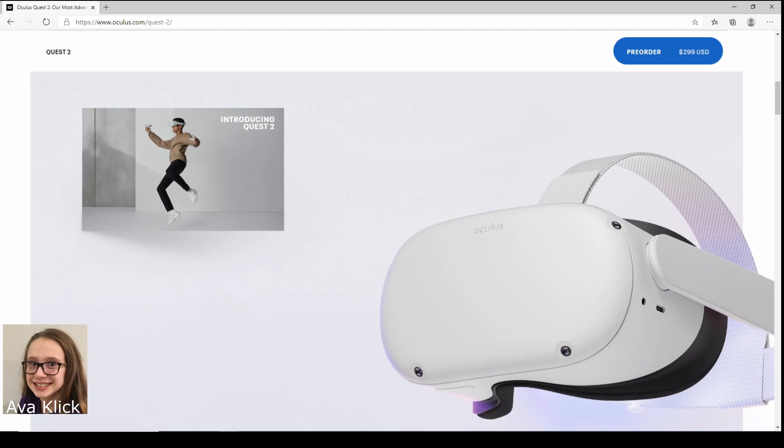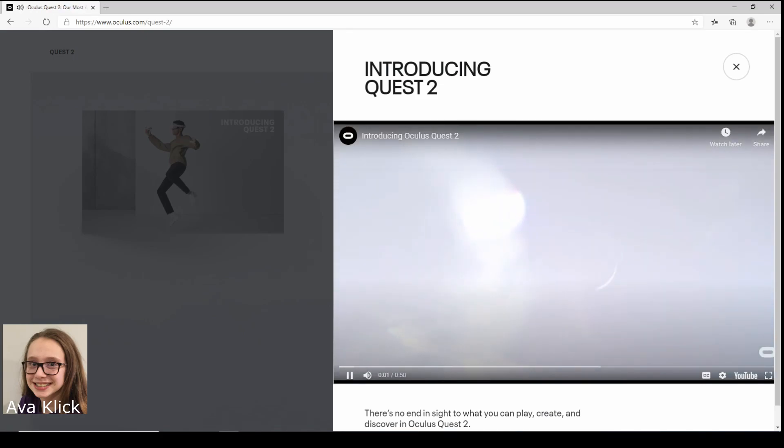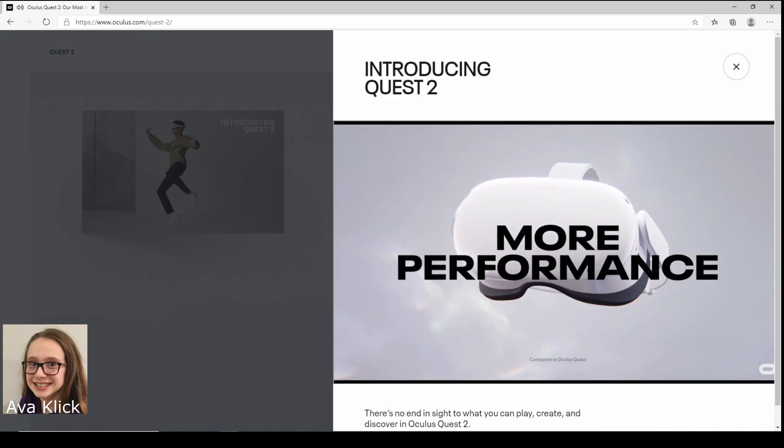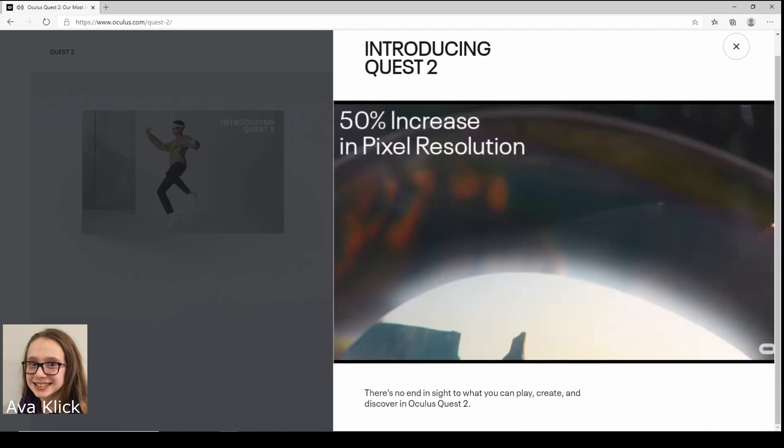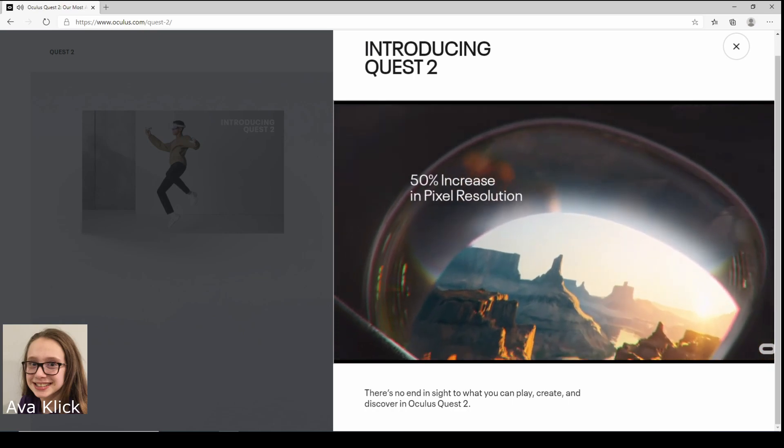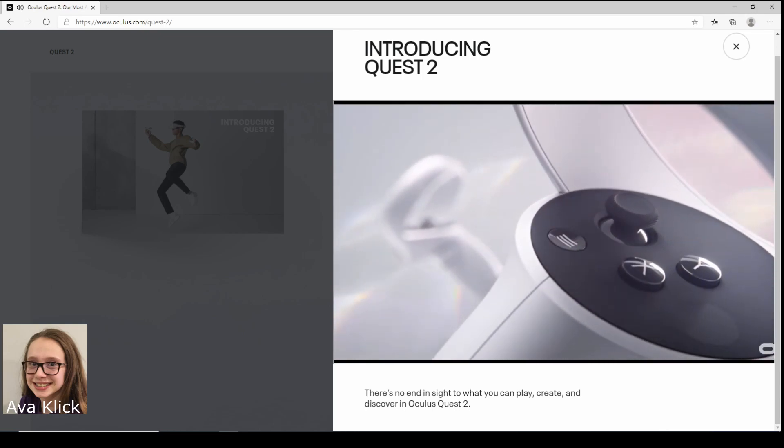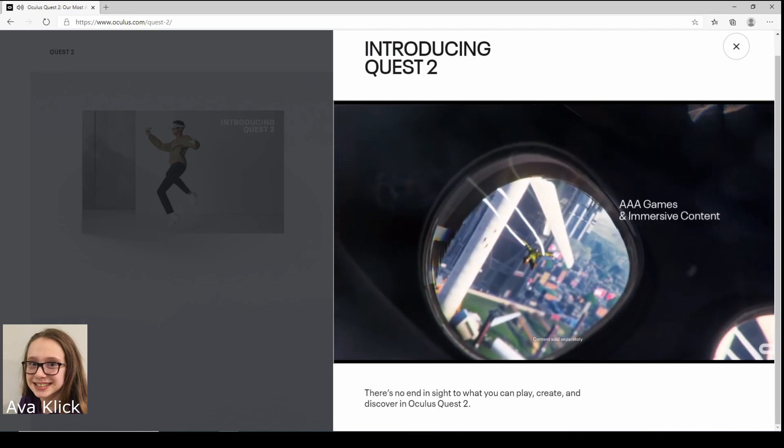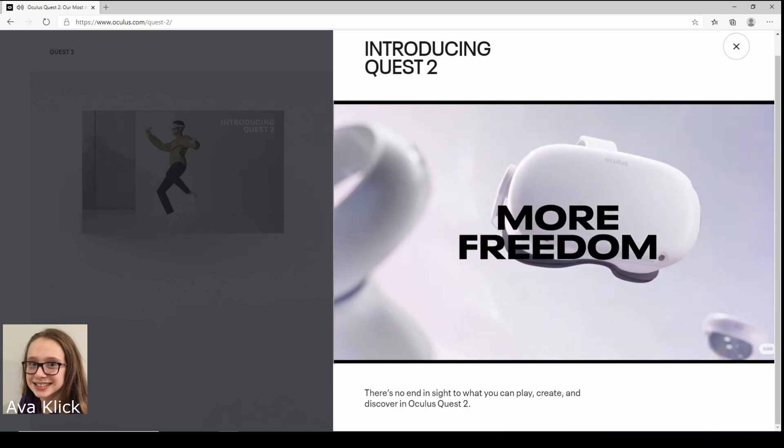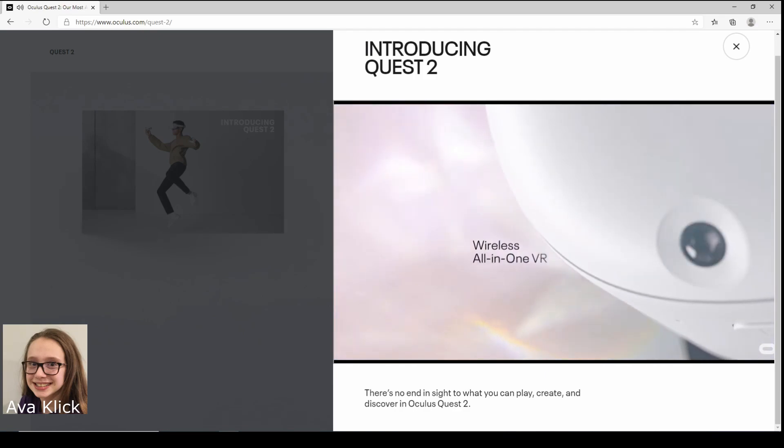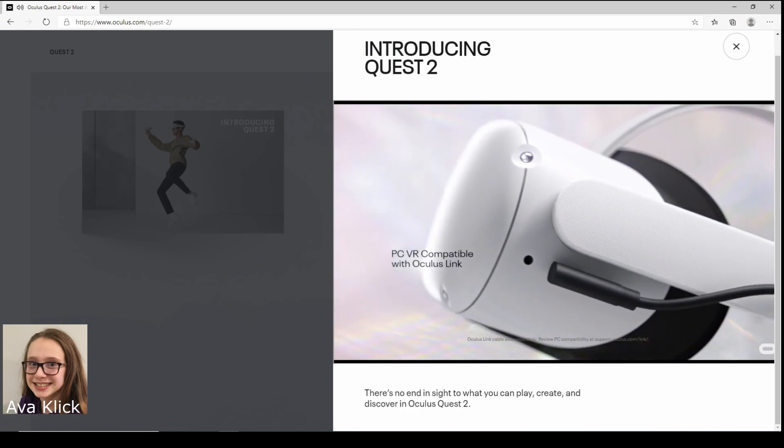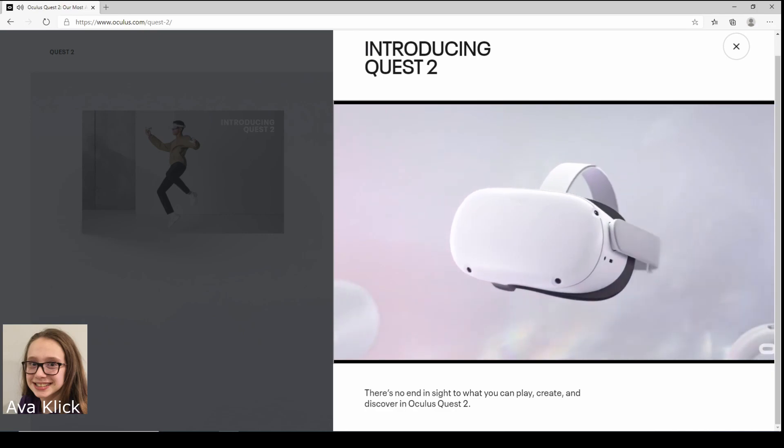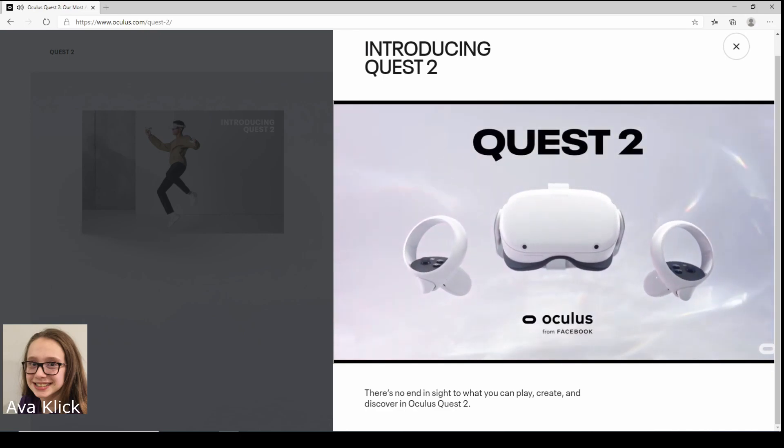Introducing Quest 2. Here we go. Alright, more performance, that sounds cool. Alright, we got some things here. 50% increase in pixel resolution, more play, that sounds nice. They got some fancy things, I think that's triple A games and missions, ever expanding social experience, more freedom, wireless all-in-one VR, PC VR compatible with Oculus Quest with Quest Link, starting at $299, what a great deal. Quest 2, Oculus.